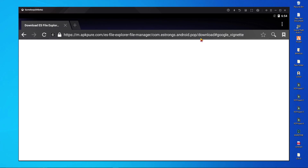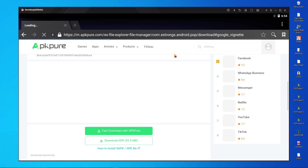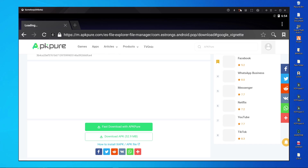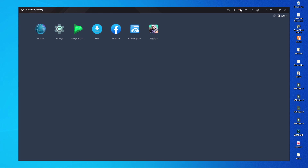After searching ES File Explorer, you can download it from apkp.com. I already showed how to download from apkp.com. After downloading ES File Explorer, you have to install it in your GameLoop emulator. I already have it installed.